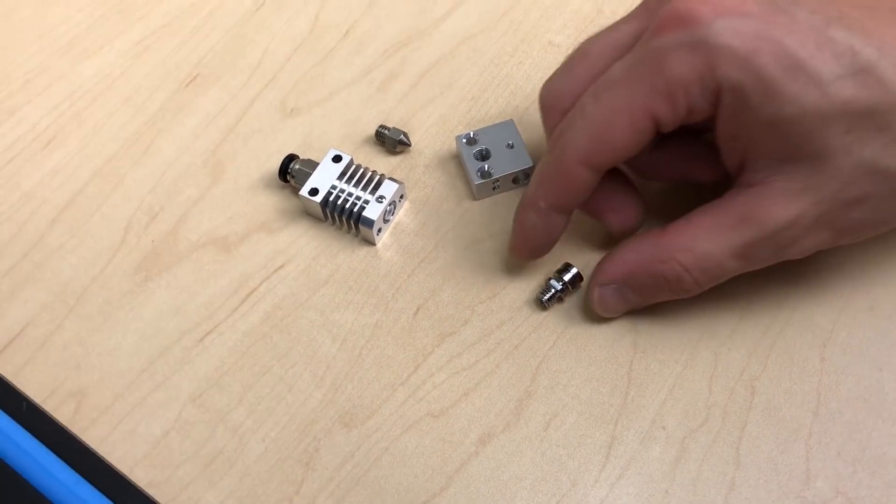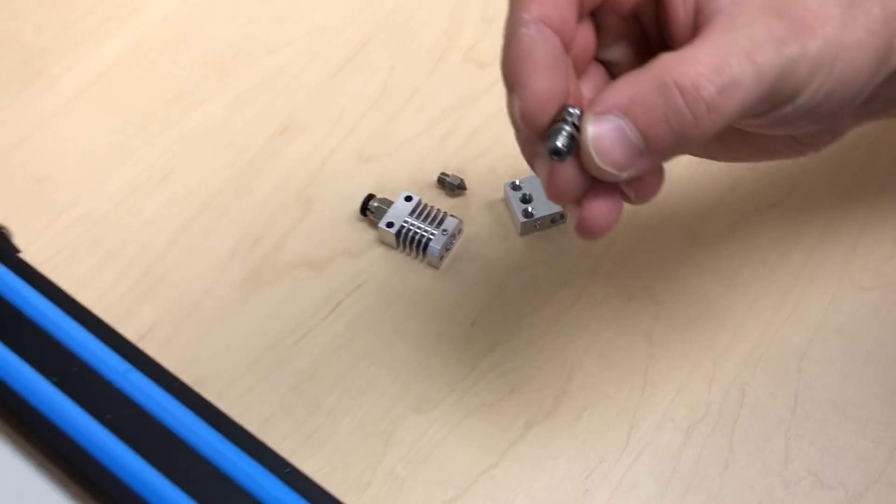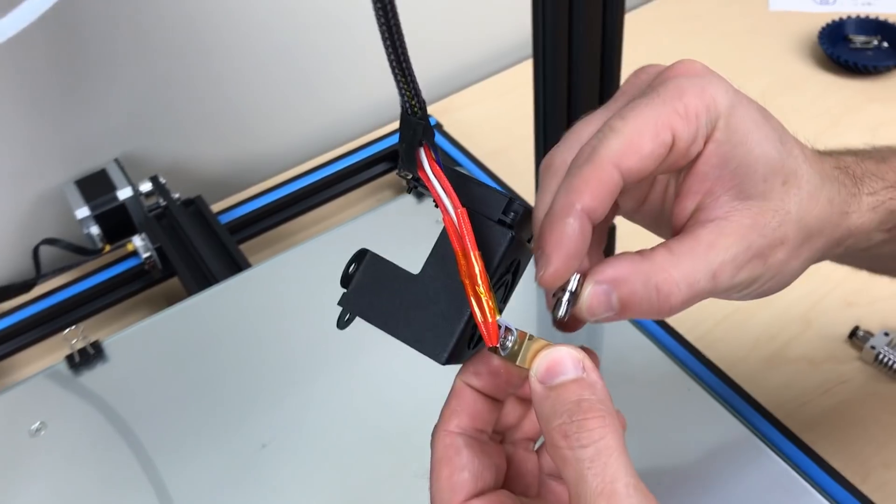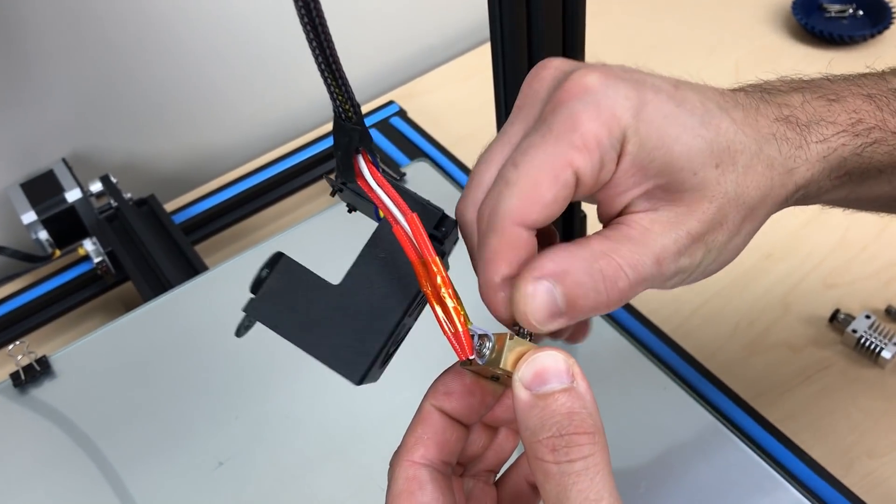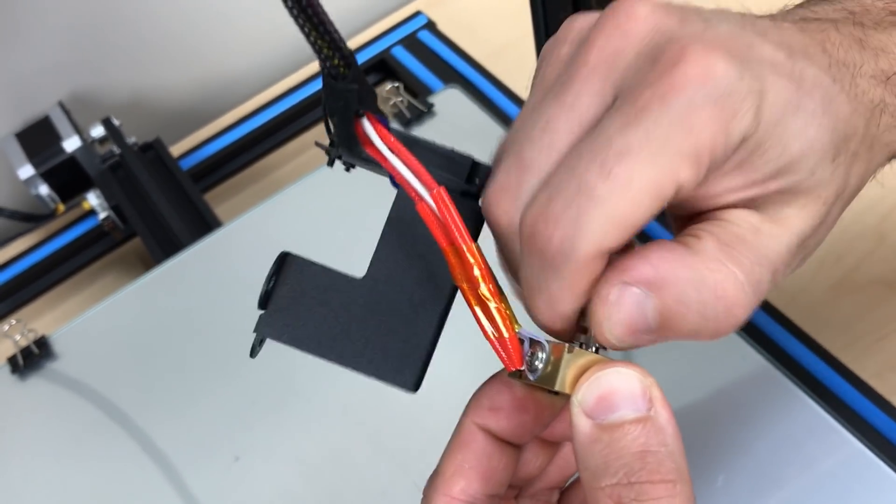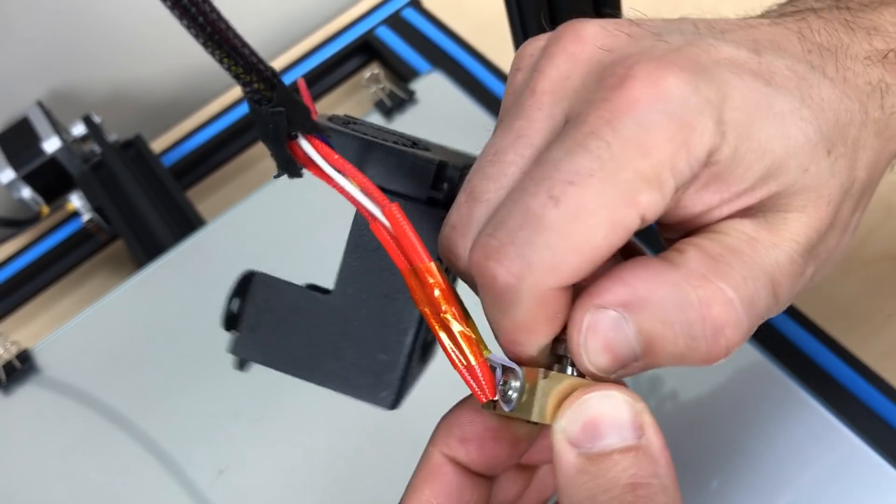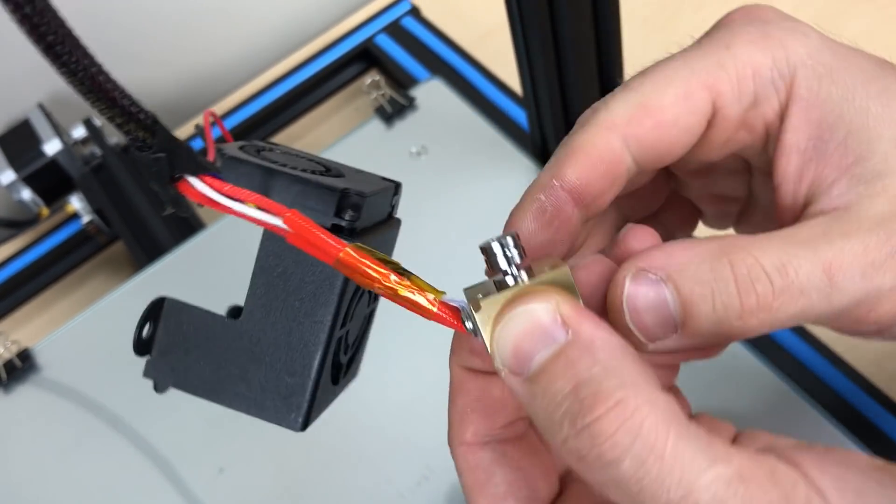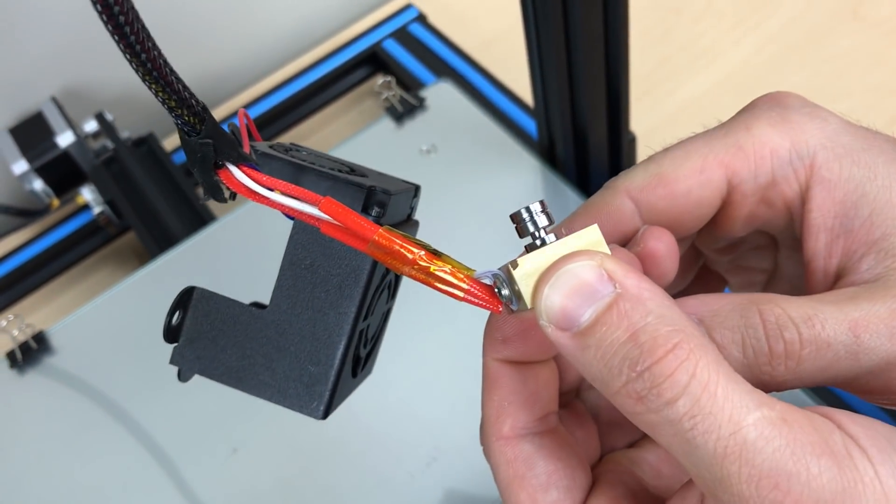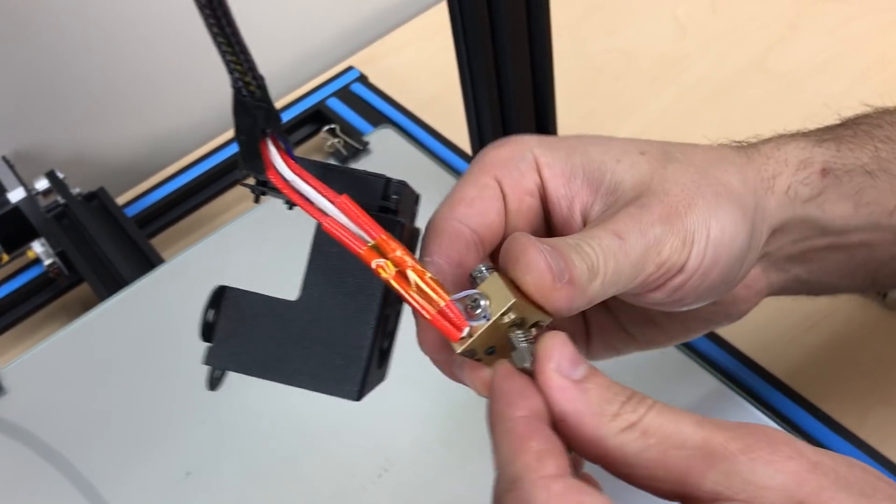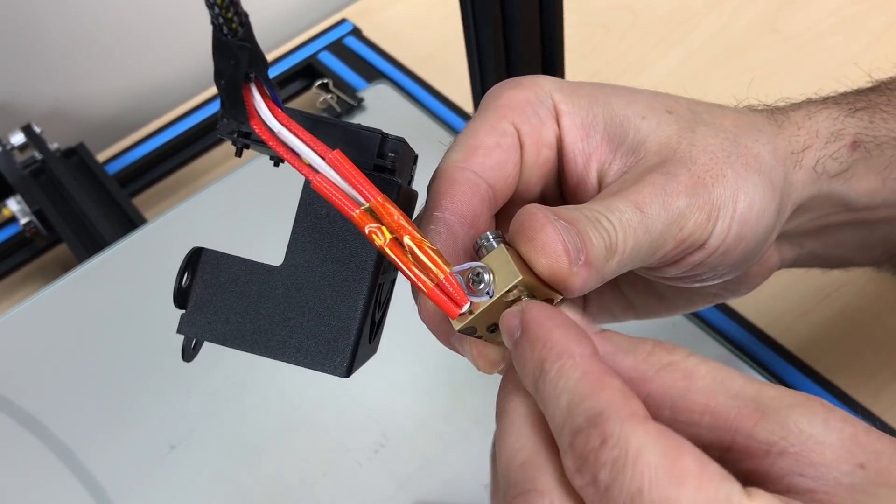Screw in the titanium thermal brake into the heater block. With this upgrade, you can reuse the original heater block. Install the nozzle.